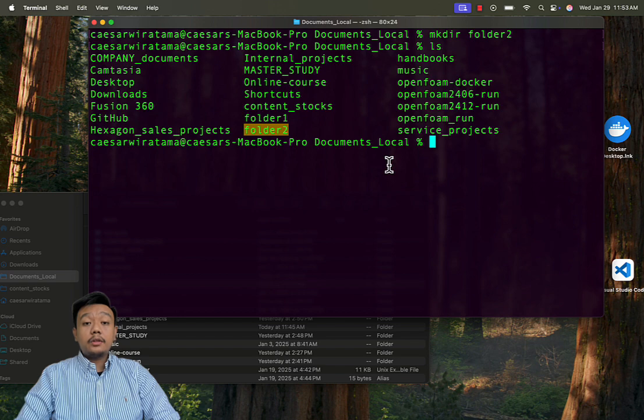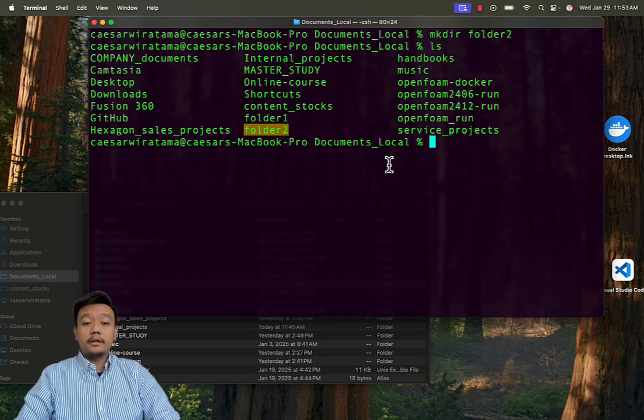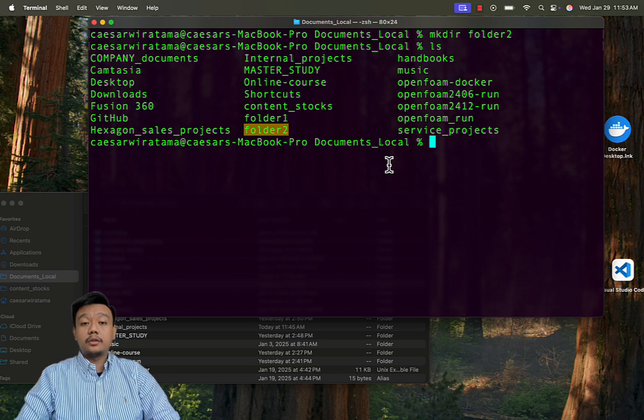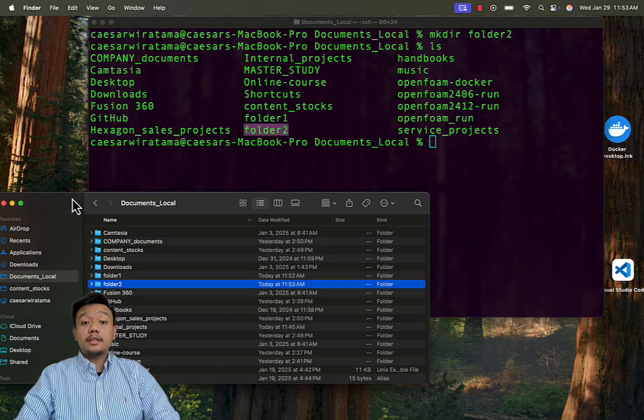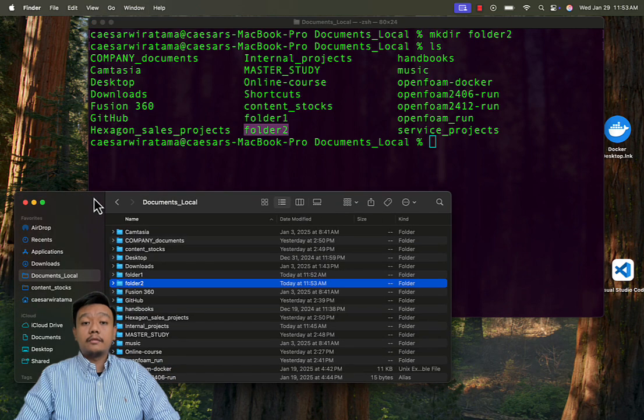If you want to view these folders in the file explorer or finder, you can open the explorer manually as usual on your machine. Here's how you can visually see folder1 and folder2.